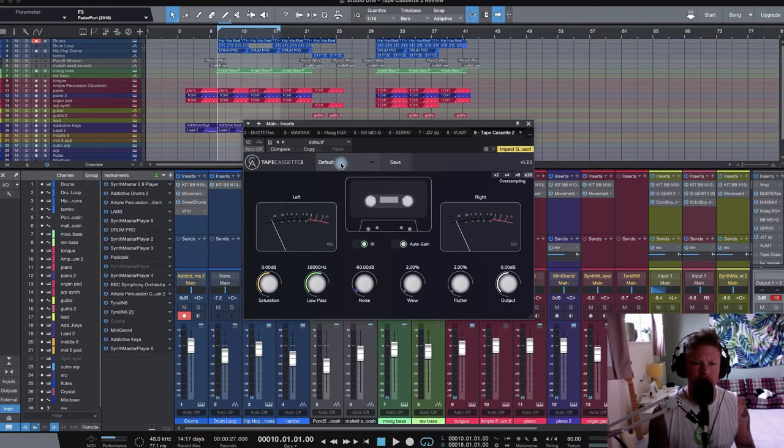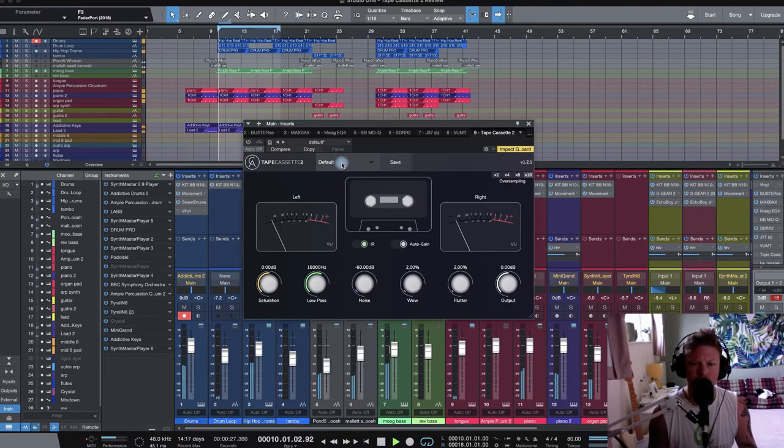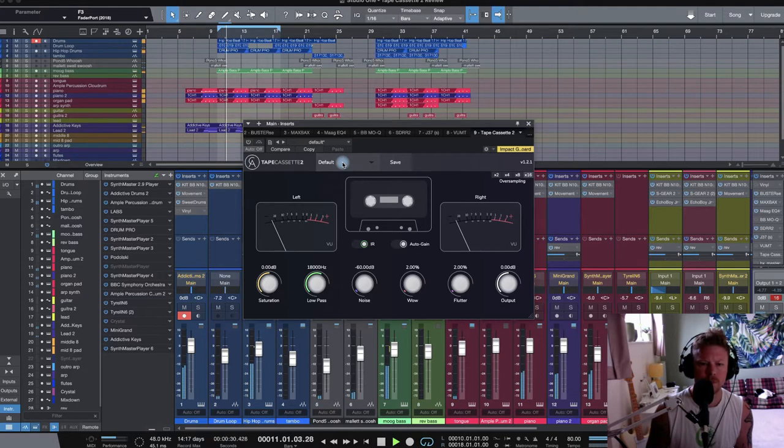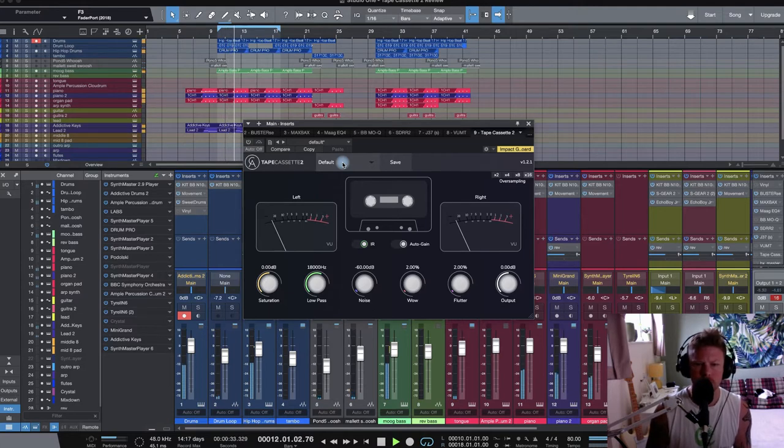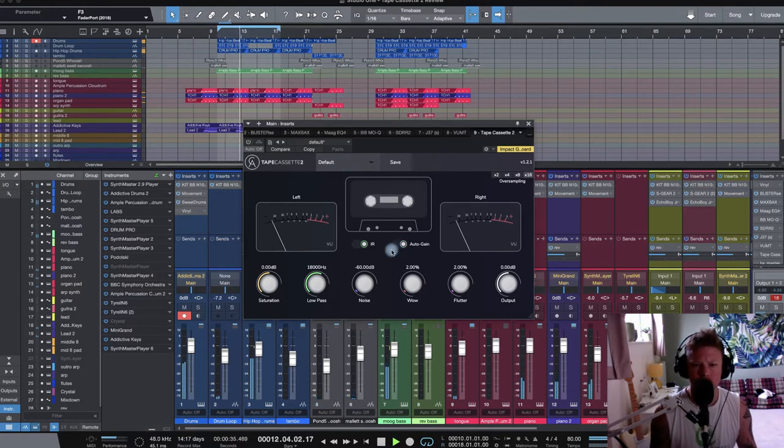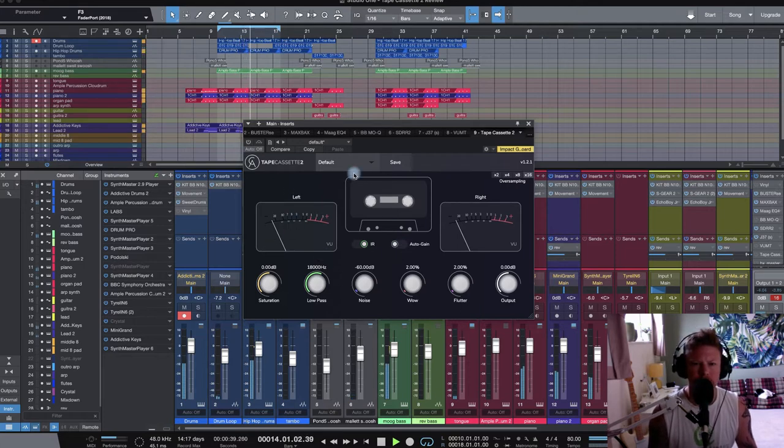Before I engage it, let's just take a listen to the music I'm working on. Now, I've just reset Tape Cassette 2.